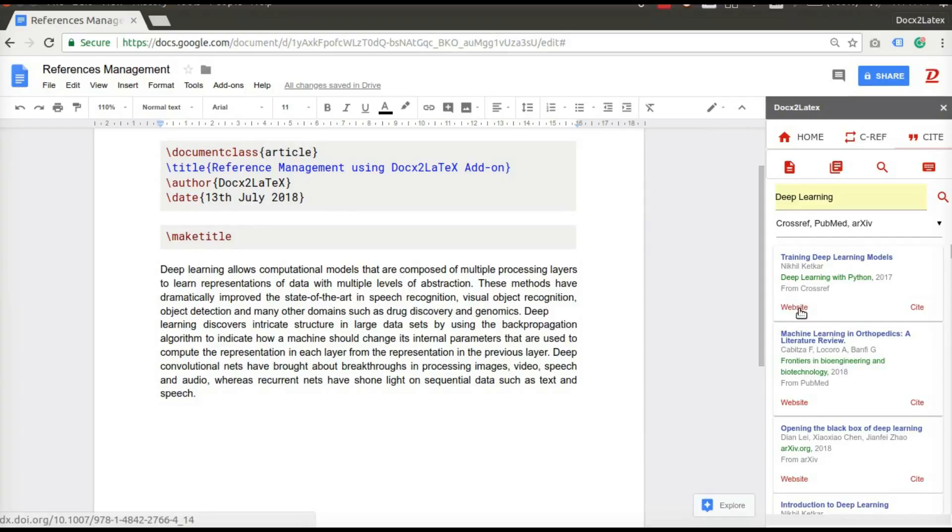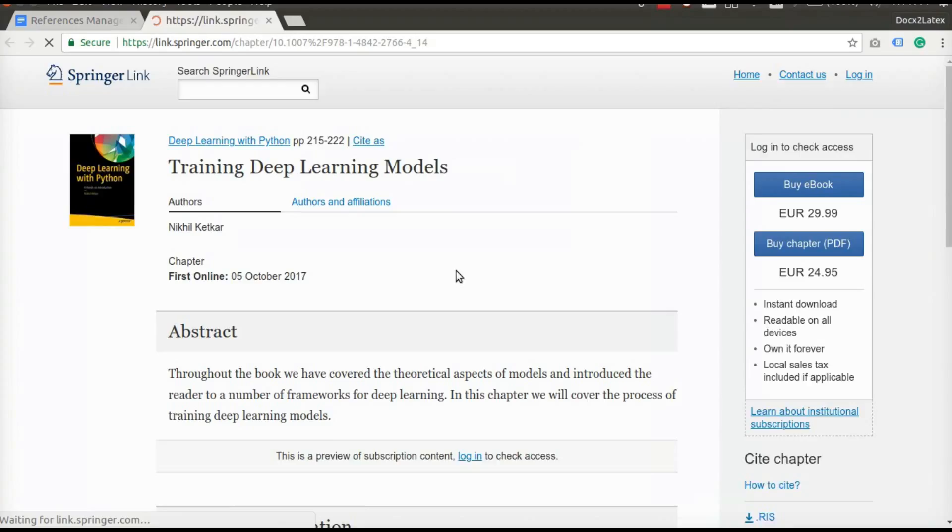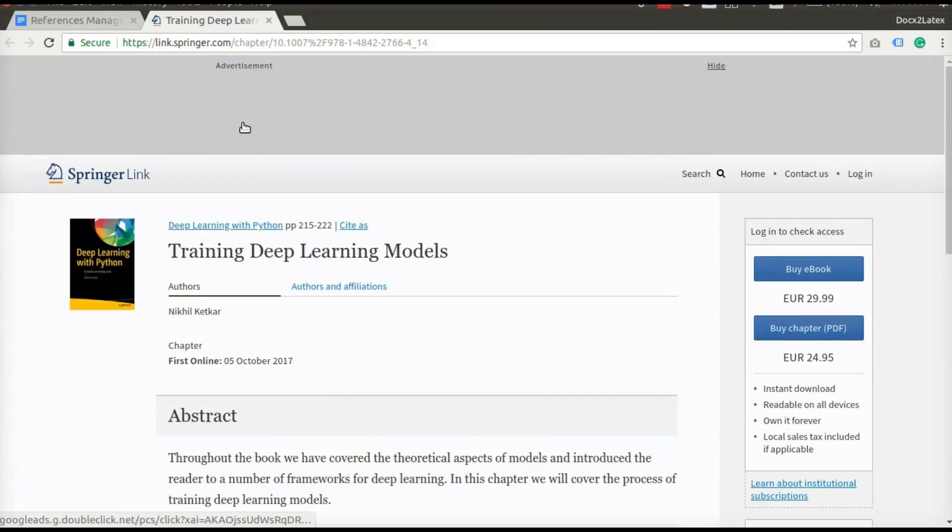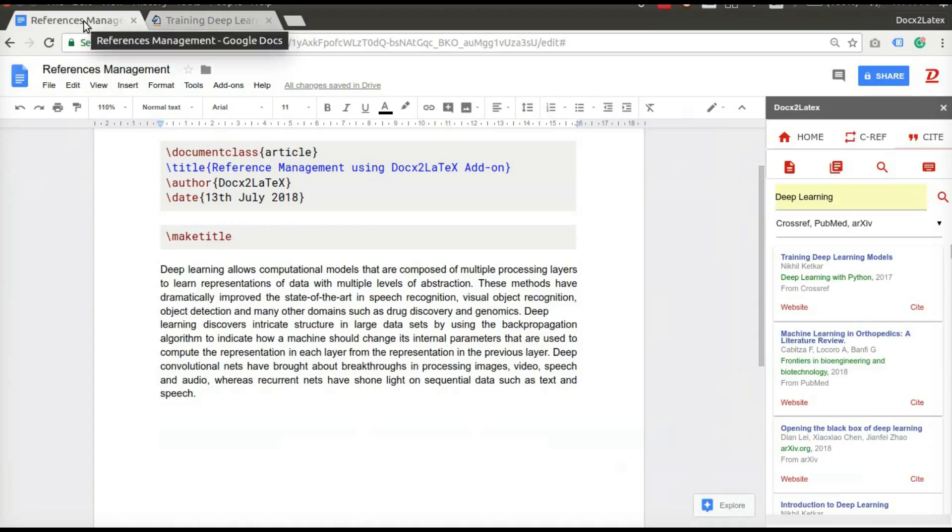You can click on the website to see the full digital version of a paper. Click on the cite to cite the particular article.